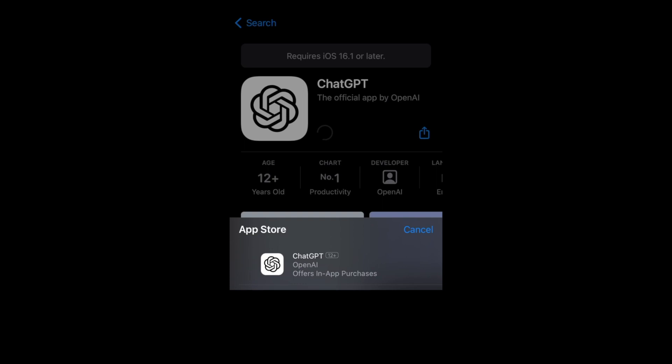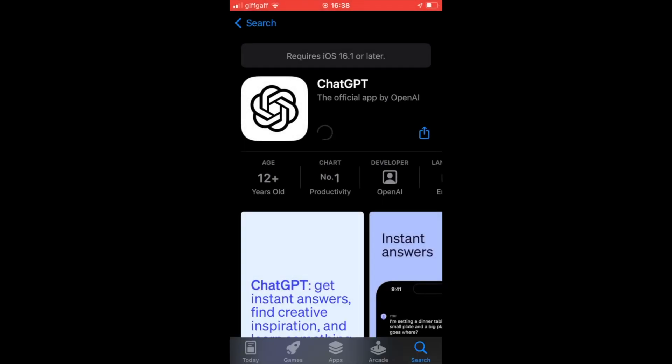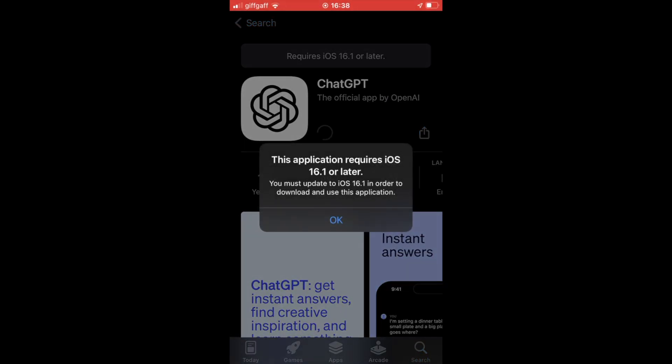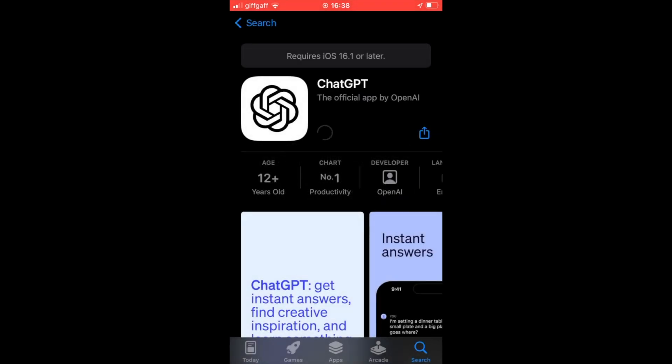Then hopefully for you, it will start downloading. But if you've not downloaded the 16.1 update and you get a message like this, where it said this application requires a 16.1 iOS update...